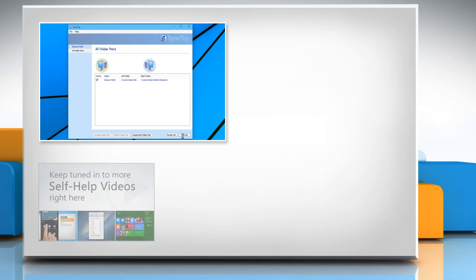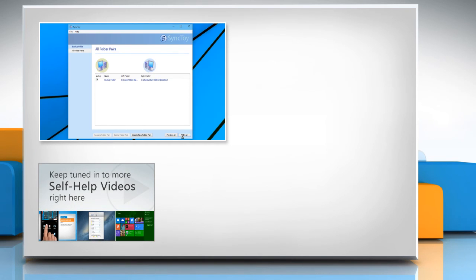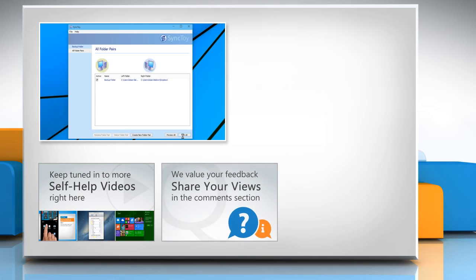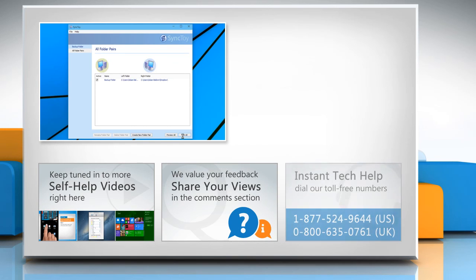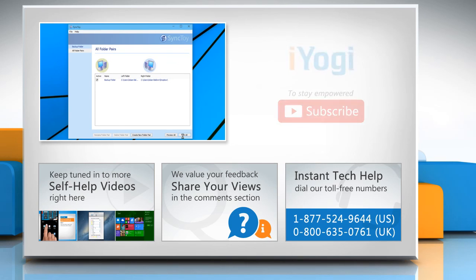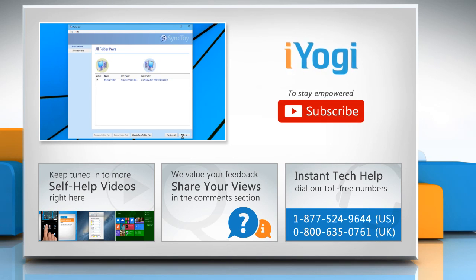Check out our iYogi channel for self-help videos on Windows, Mac, Smartphones, Security, Social Media and much more. Have something to ask or share? Pen it down in the comments. To get iYogi tech support, dial toll-free numbers. To stay empowered technically, subscribe to our channel.